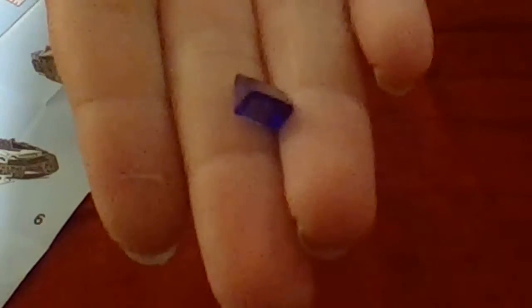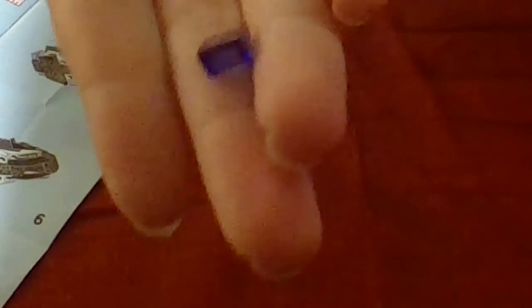What piece we have left over, actually, is this translucent purple cheese piece. Which is very interesting.